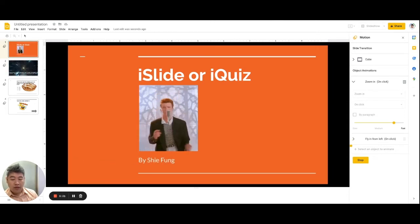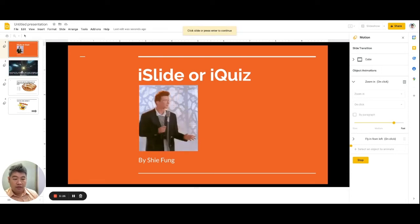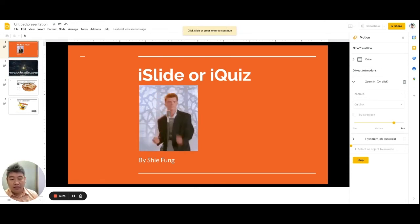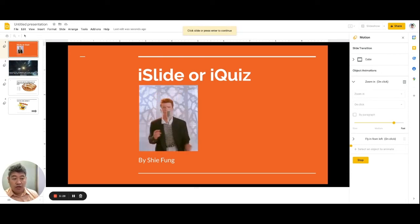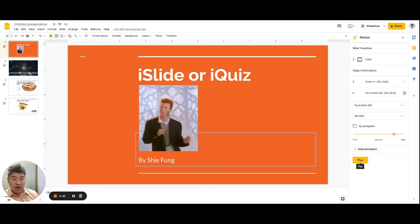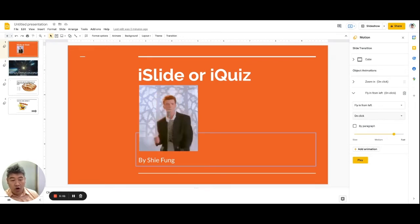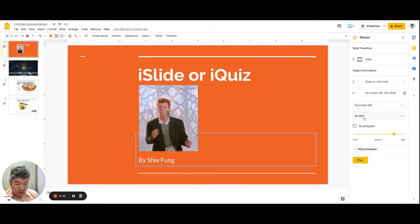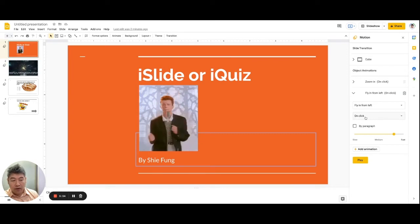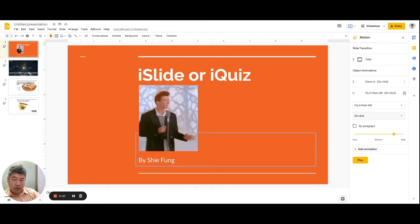That is what object animation is about. You can always decide whether the object animation will trigger on click or automatically. You can adjust that setting here — if you want to keep it on click, you simply click before the text comes in.